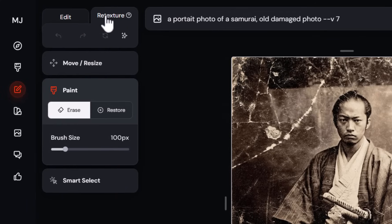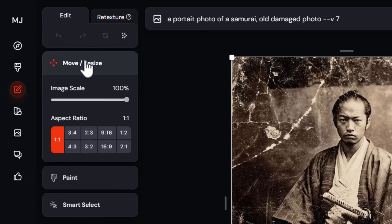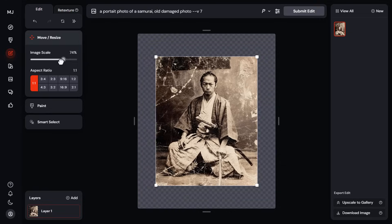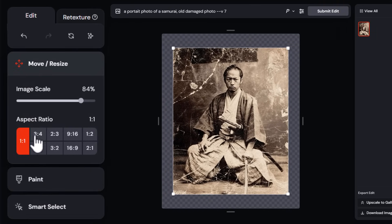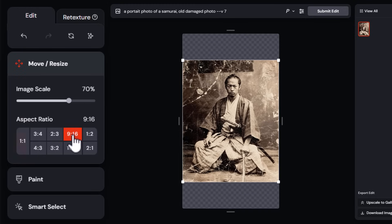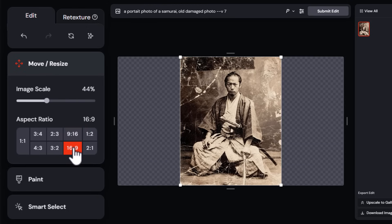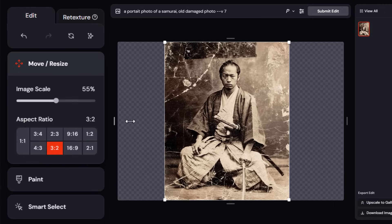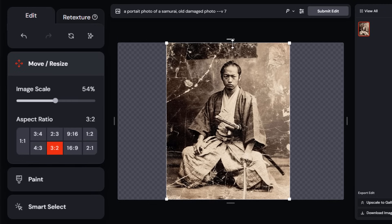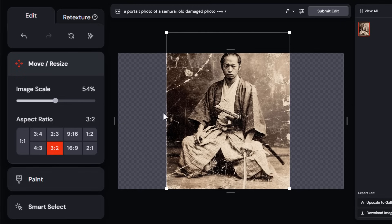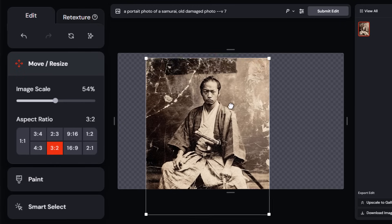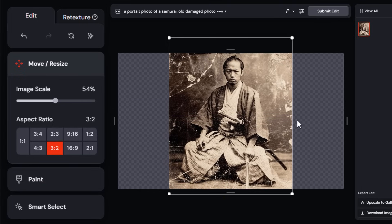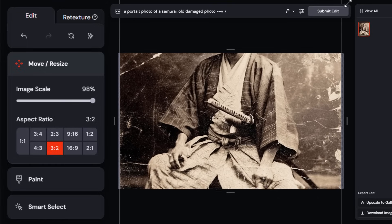I'm going to skip Edit and Retexture and come back to that. Starting with Move/Resize — we can shrink our image and change the aspect ratio. Where it says 1:1, maybe we're looking to create something for a phone so we can go 9:16, or a YouTube thumbnail at 16:9. We can also customize the aspect ratio by grabbing these handles and moving them around, and with Move and Resize selected I can grab my image and move it where I want.